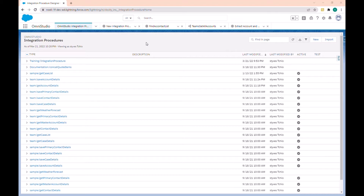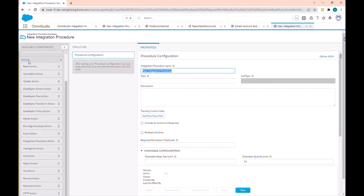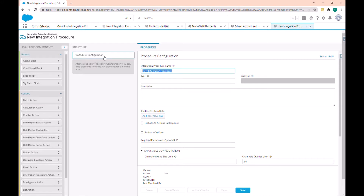Let's create a new integration procedure. In the interface of integration procedure we have the available components that contain two sections: the group section, which contains the list of blocks that can be used to group elements, and the action section, which contains the list of actions that can be called. The structure section is where actions and blocks are drag and dropped to build the structure of the procedure.